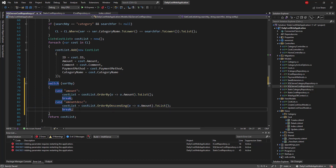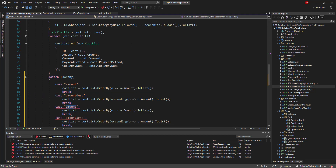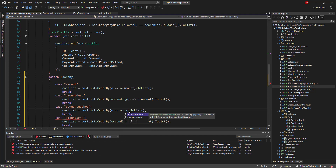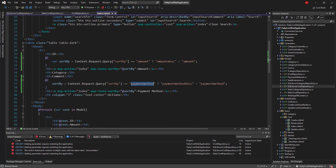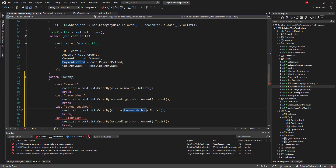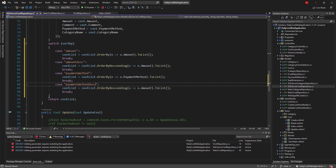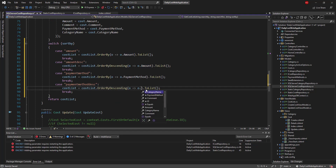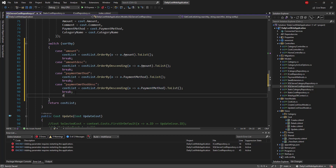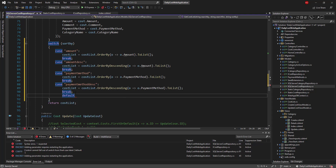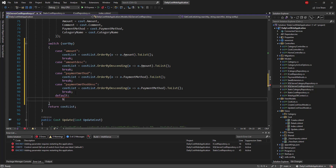I do the same steps for Payment Method: one case for 'payment_method' using OrderBy on PaymentMethod, and another for 'payment_method_desc' using OrderByDescending on PaymentMethod. Each case needs a break. I also add a default case that doesn't affect the list and just sends it back as-is. Let me save the changes.